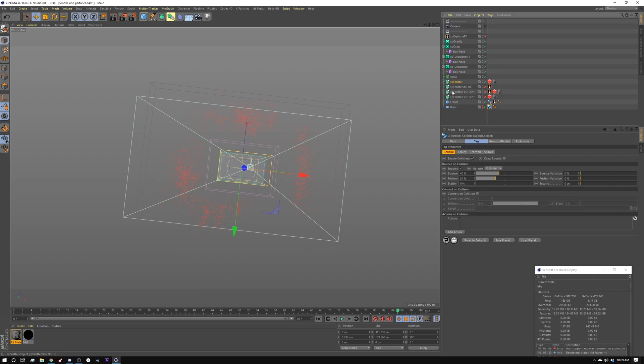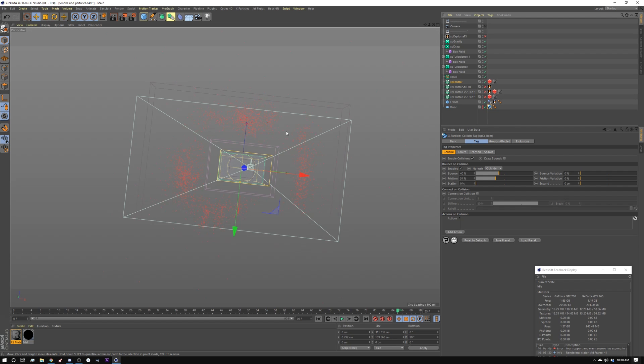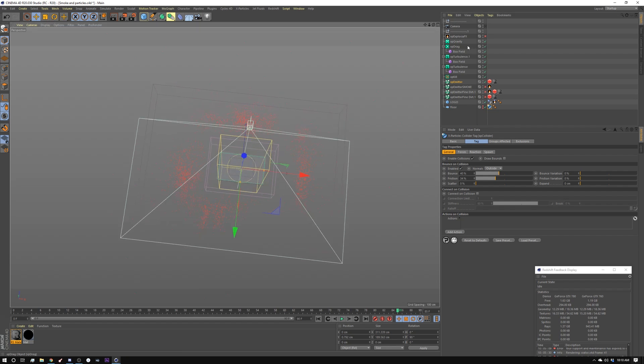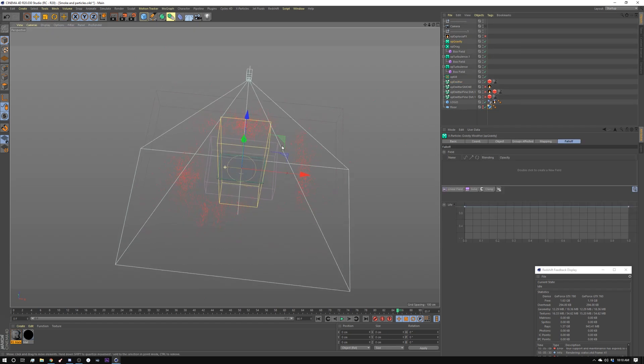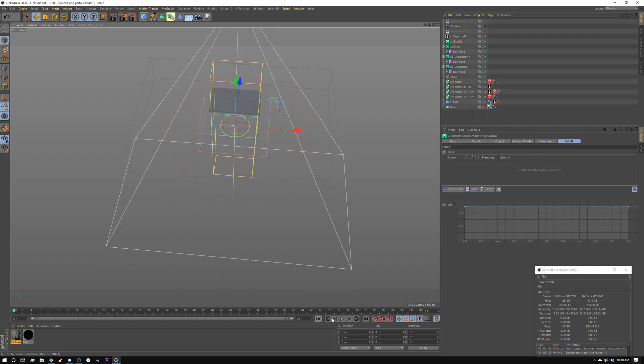And then I'm using a turbulence with a box field and a drag with a box field. So it doesn't have a lot of drag here in the middle, but as it gets further away, the drag almost clamps it down and stops the particles from moving. And then of course I have a gravity pushing it all down. So that's the first one right there. So that just emits and stops.